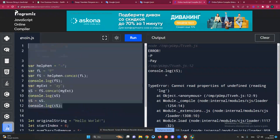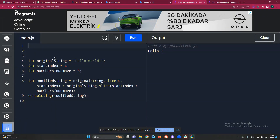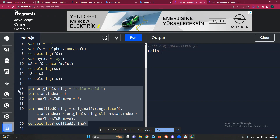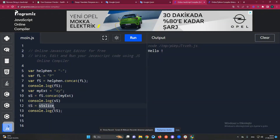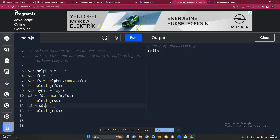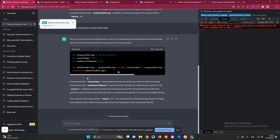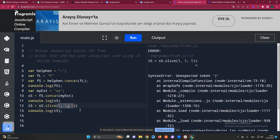ChatGPT suggests using split/join or the replace method with a substring to remove. It shows replacing with empty string to delete. Then we ask: 'Is there any way to remove by index?' ChatGPT shows a slice-based approach with start index and number. Let's copy that code and test it — we get 'word' from 'hello world' by removing at index.